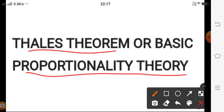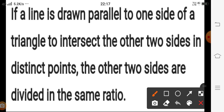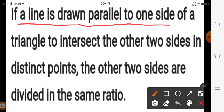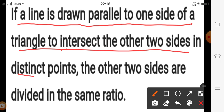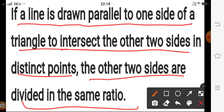Now let us discuss the Thales theorem, or the Basic Proportionality Theorem. The statement is: if a line is drawn parallel to one side of a triangle to intersect the other two sides in distinct points, then the other two sides are divided in the same ratio. Try to learn this statement.